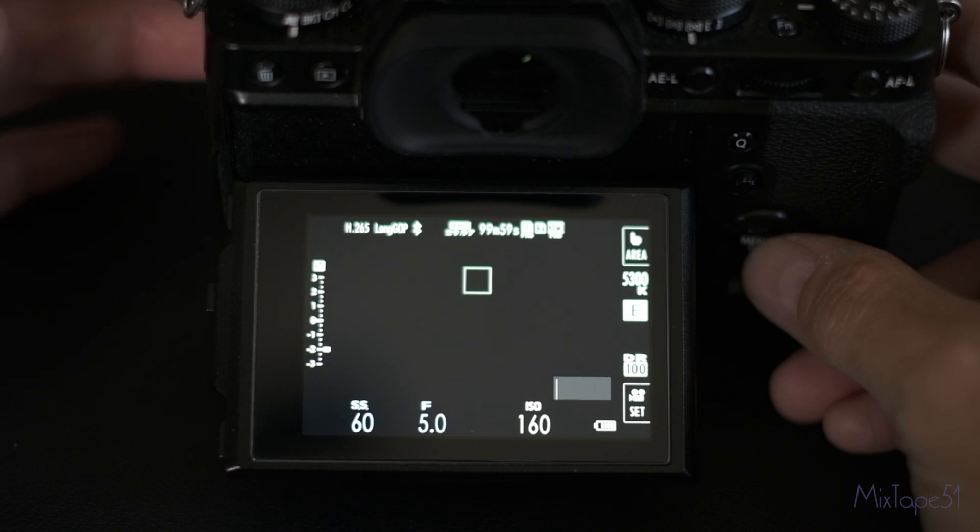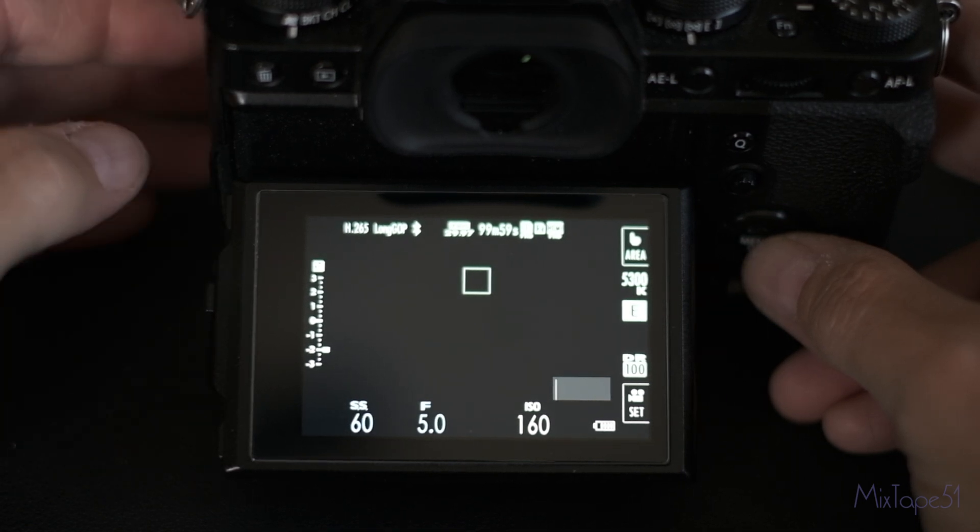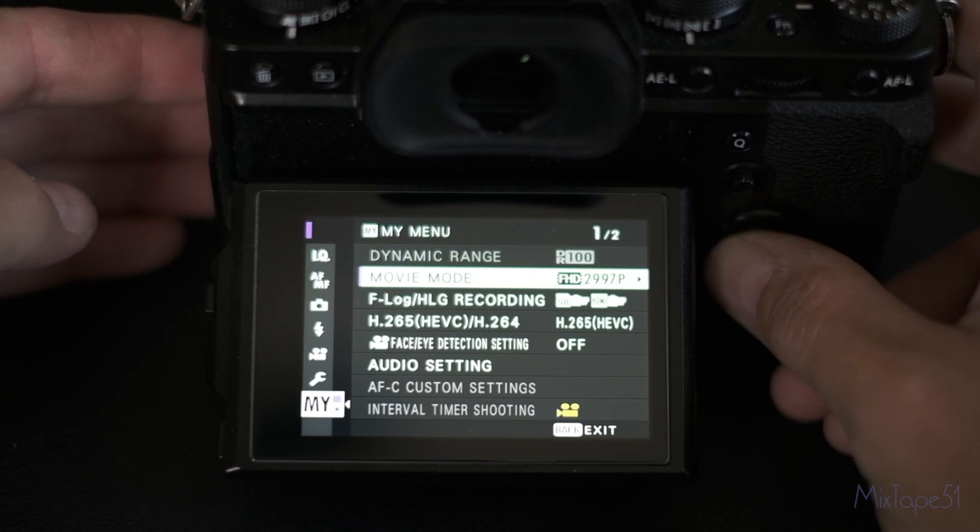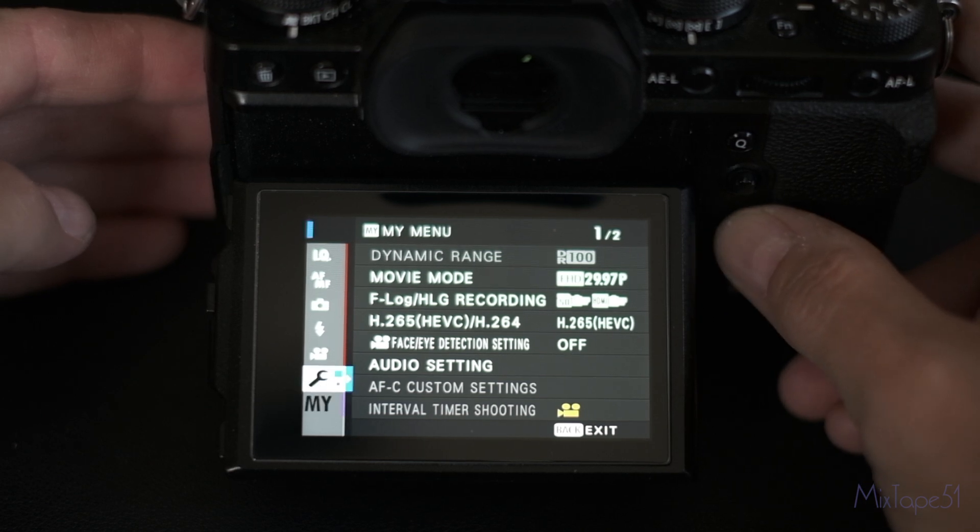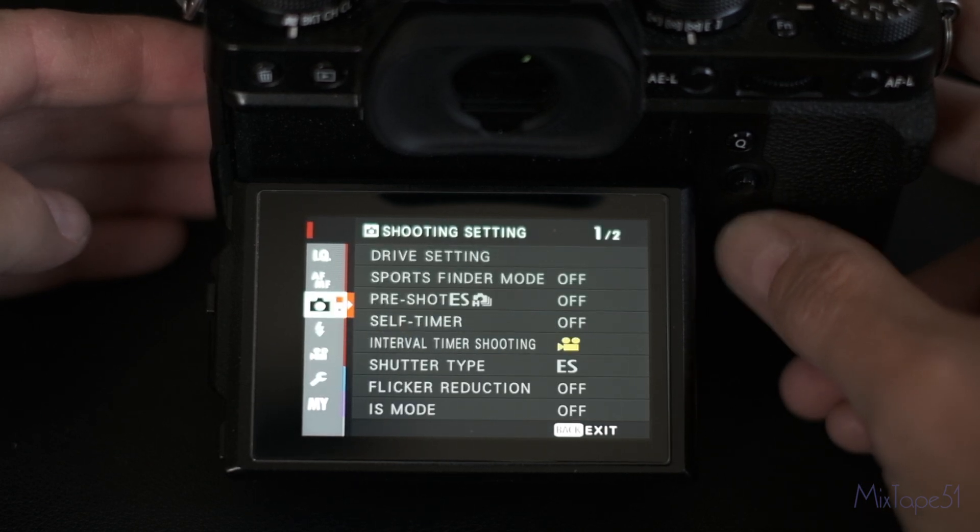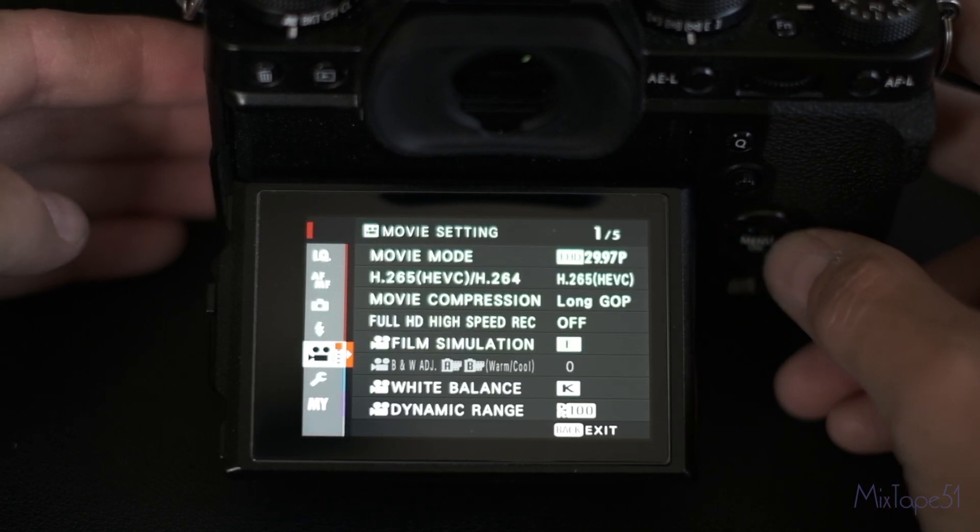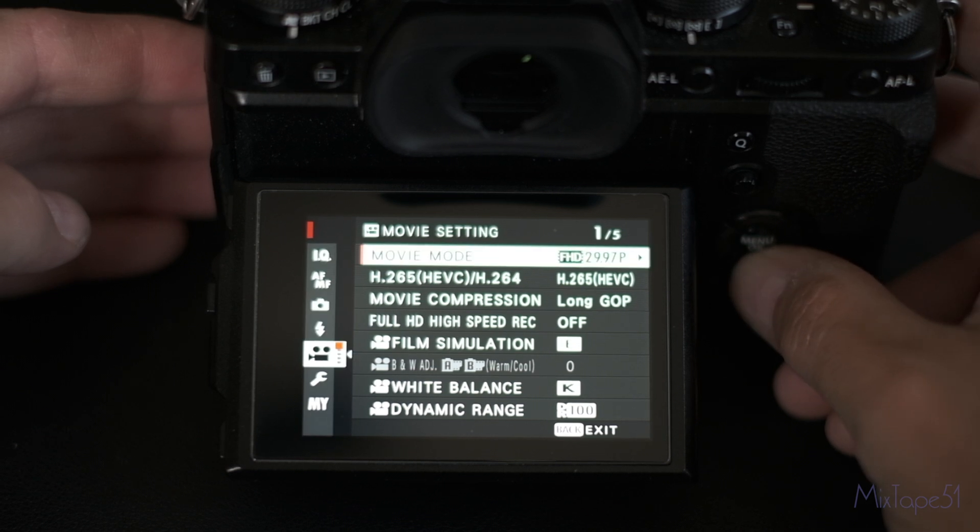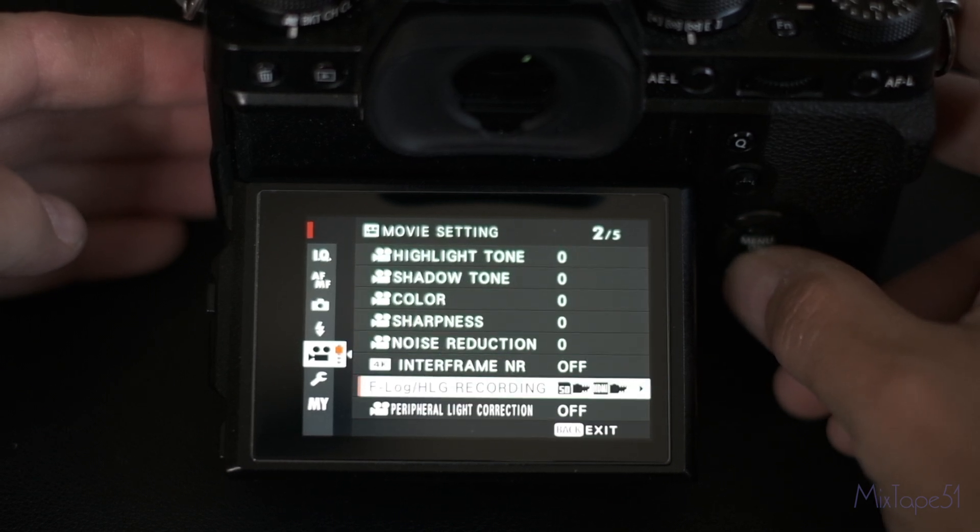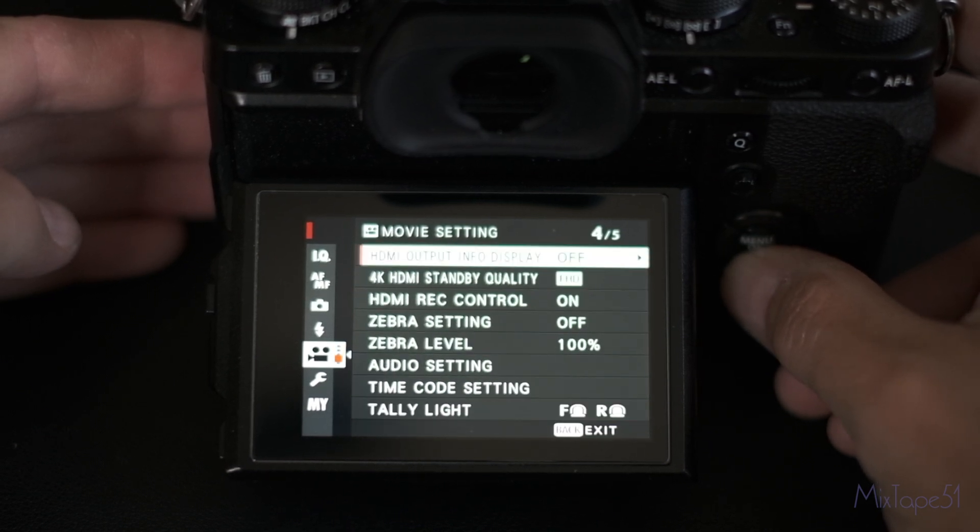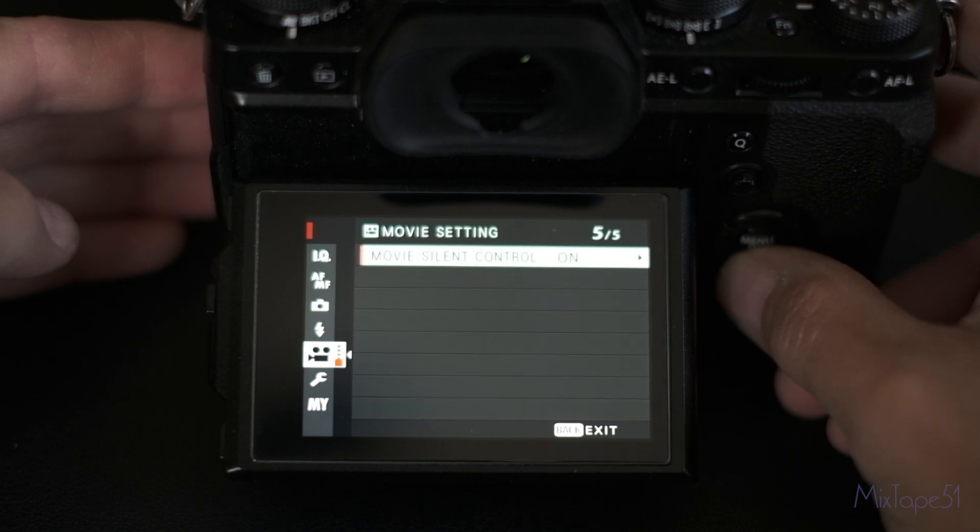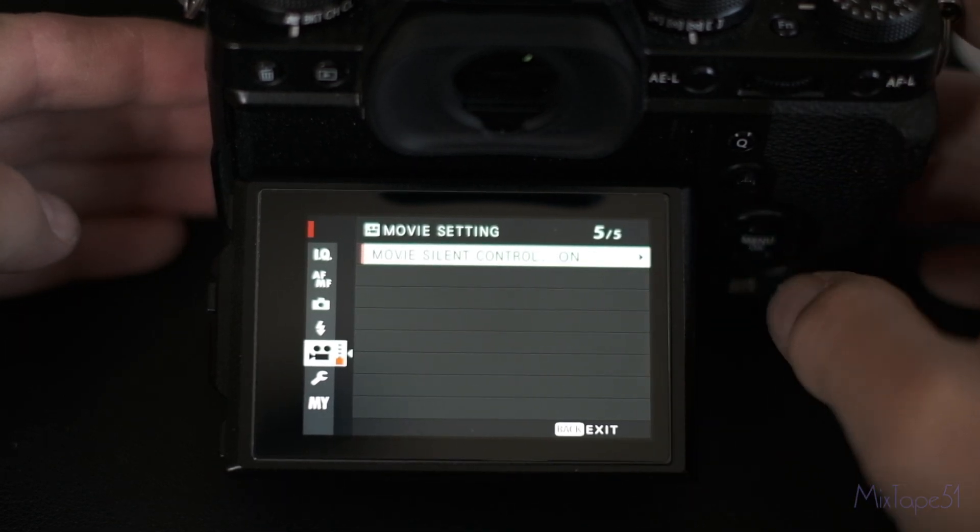Now let me start with the X-T3 here. It is a little bit different on the X-T4, but we'll dive into the menu setting. You're going to scroll up to video settings and it's on the last page. So you're going to scroll down to page number five and movie silent control.